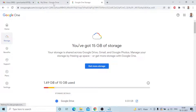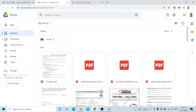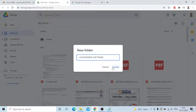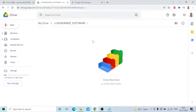First of all, go to My Drive. This is My Drive — I already store files here. You need to create one folder. I created a folder called LoadRunner.